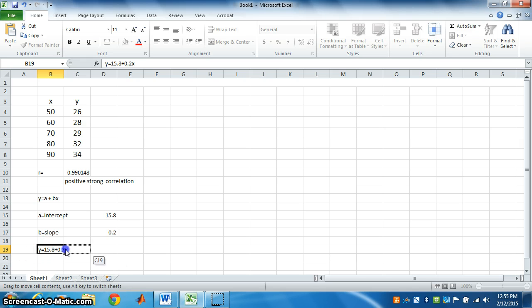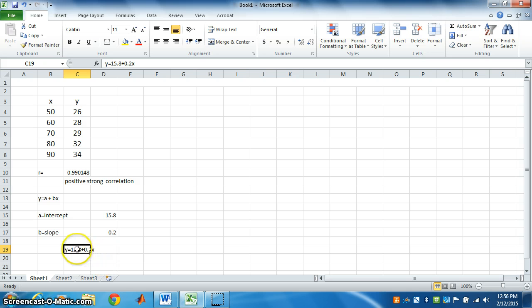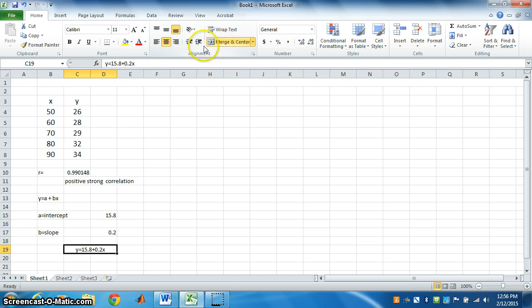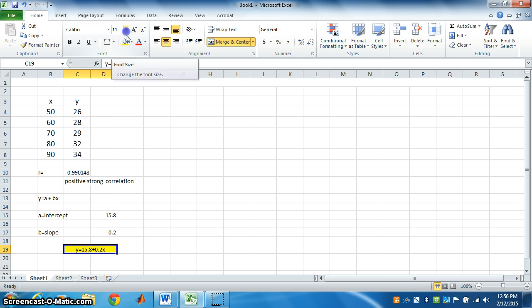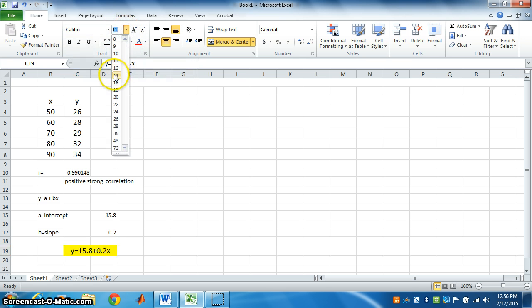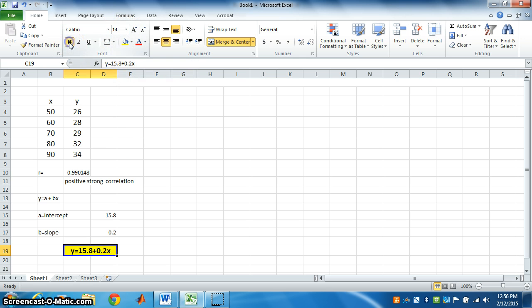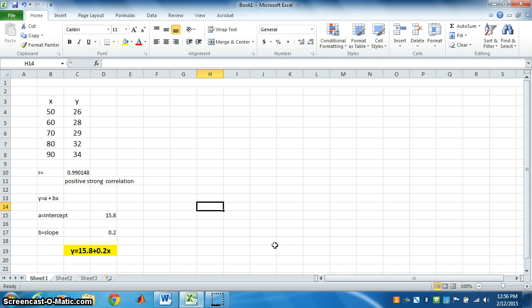We can merge this and highlight the answer. We can make this size bigger. We can make it bold. So, this is our final regression equation.